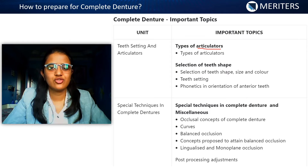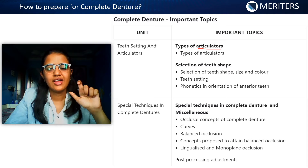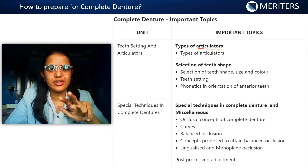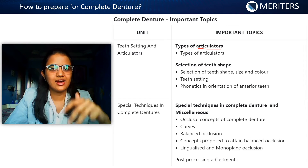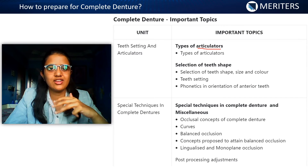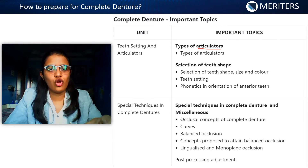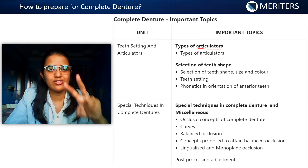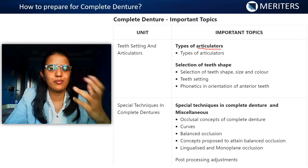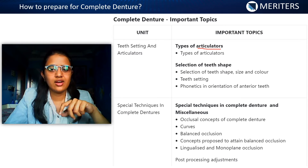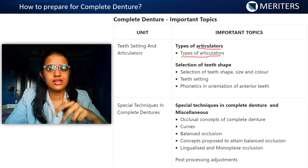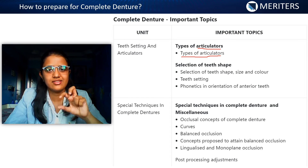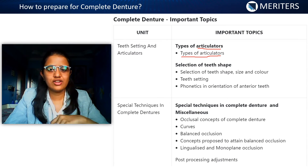Next, the types of articulator. You need to know the rationale behind using an articulator and its minimum requirements. Then the types based on theory and based on their ability to simulate movement — Class 1, 2, 3, and 4, further divided into Type A, B, and C. All these articulators along with one or two brand names are important. You also need the classification based on adjustability: semi-adjustable, non-adjustable, and fully adjustable. Know everything about the mean value articulator — the intercondylar distance, incisal guidance, and everything.